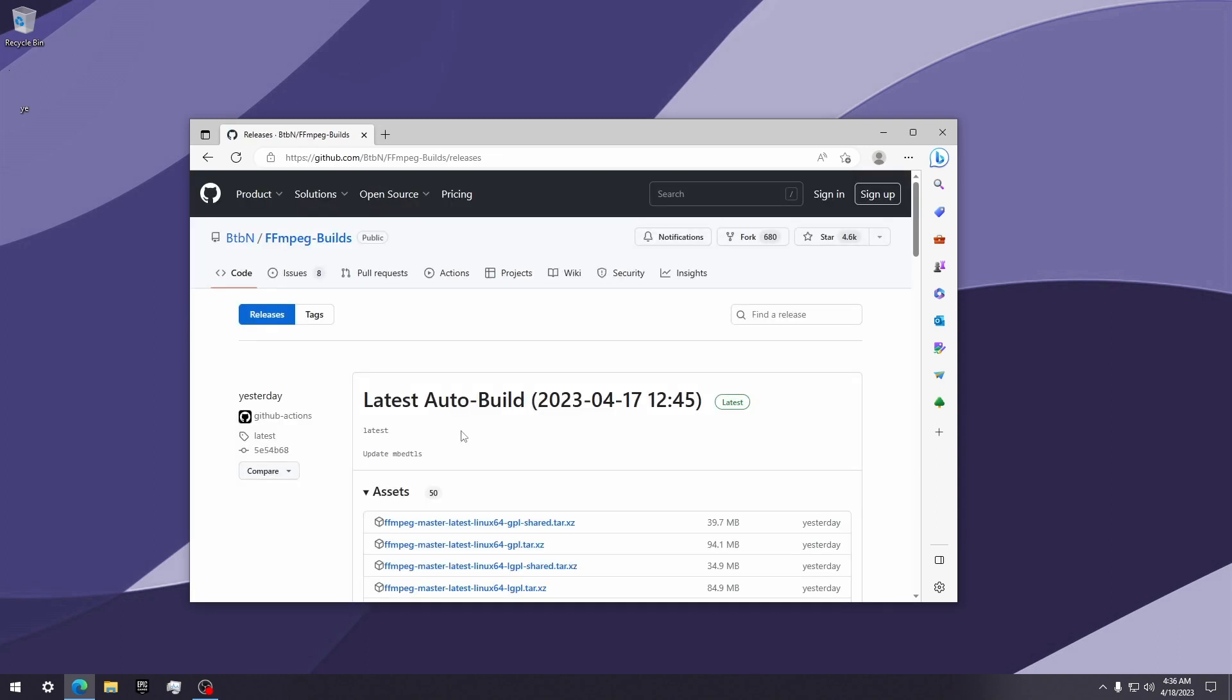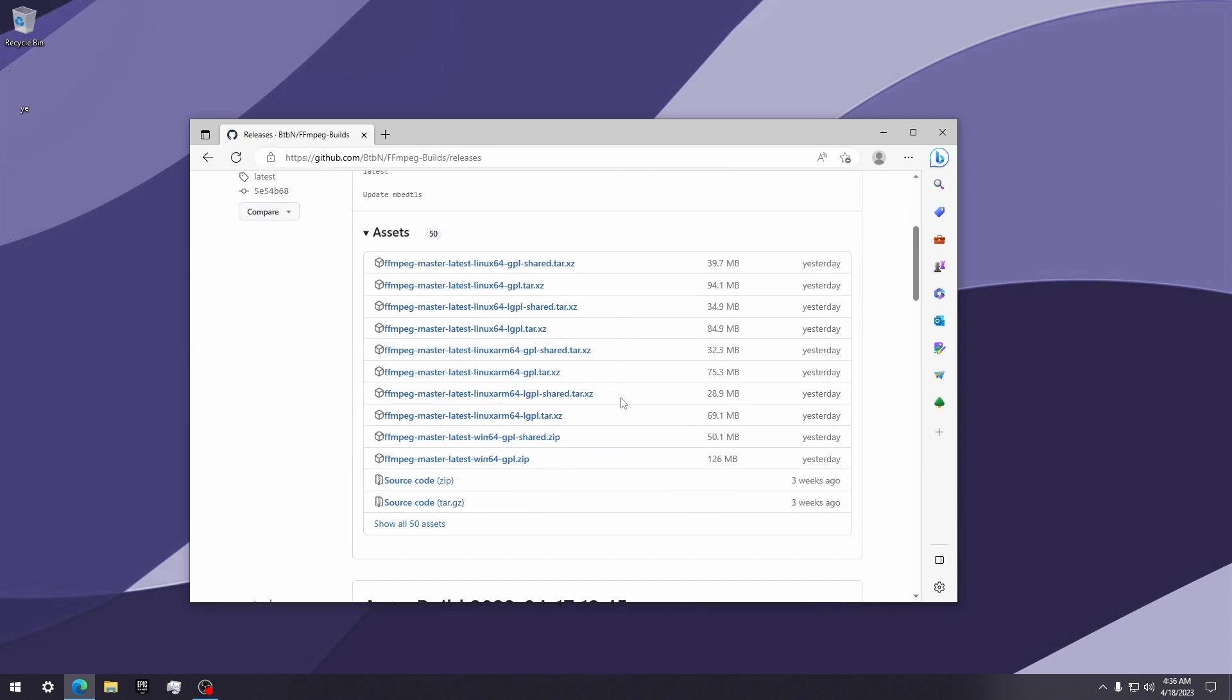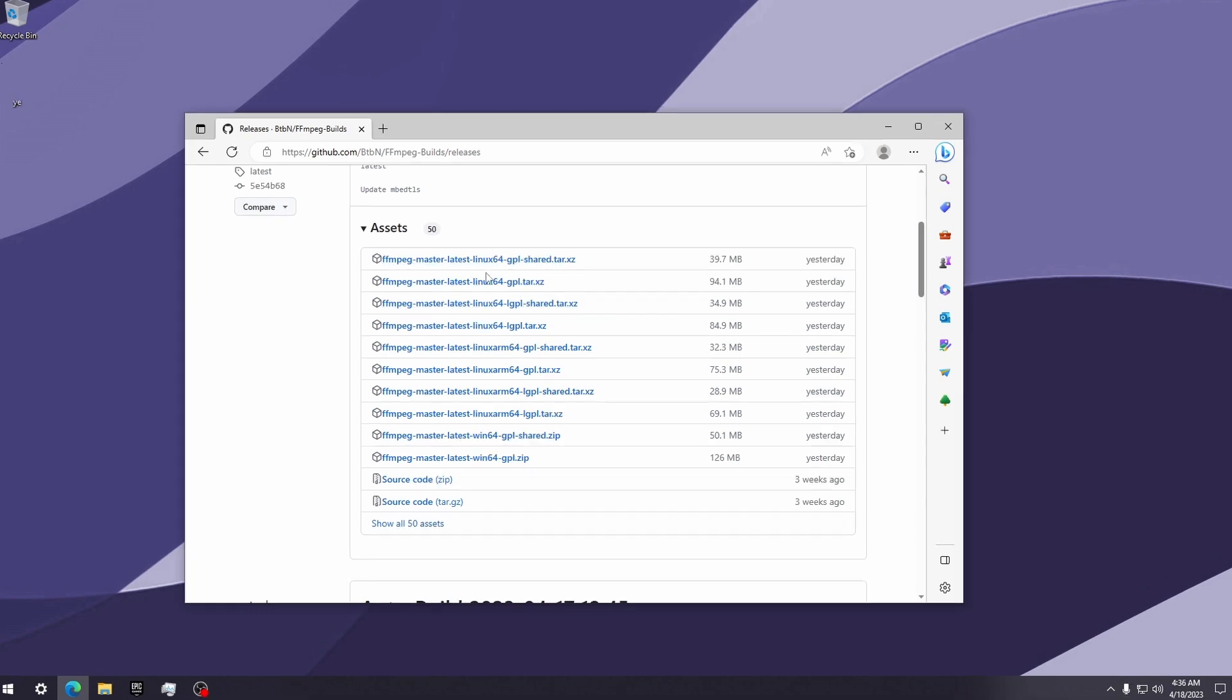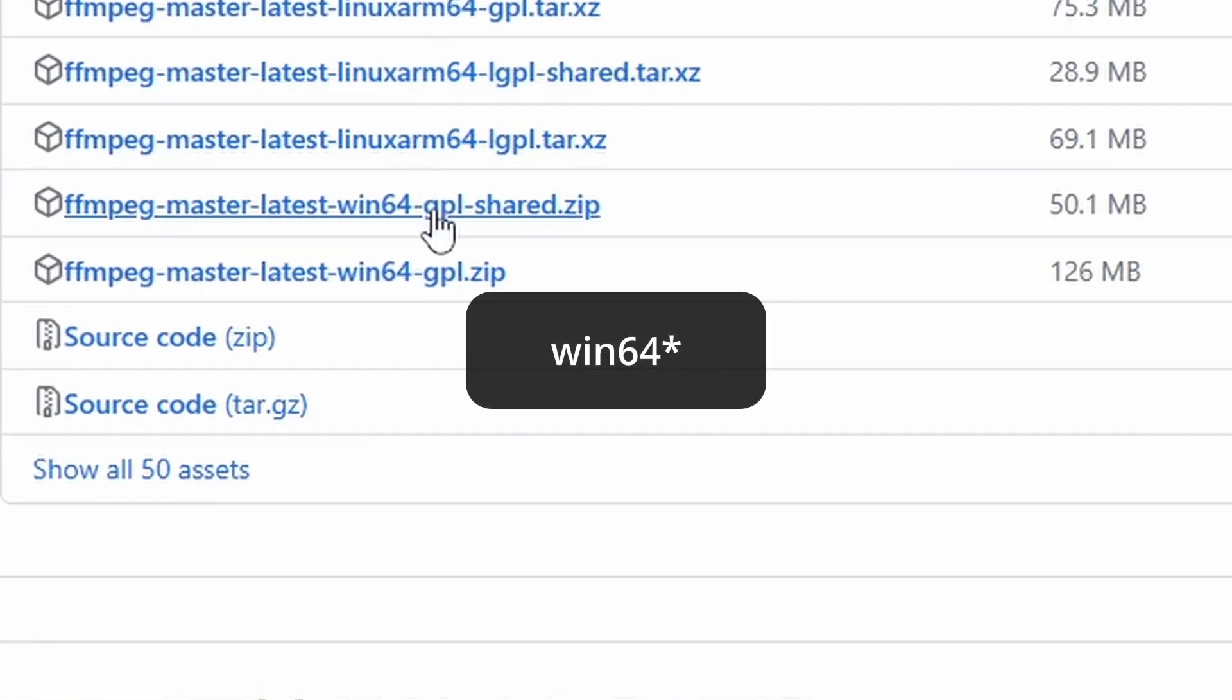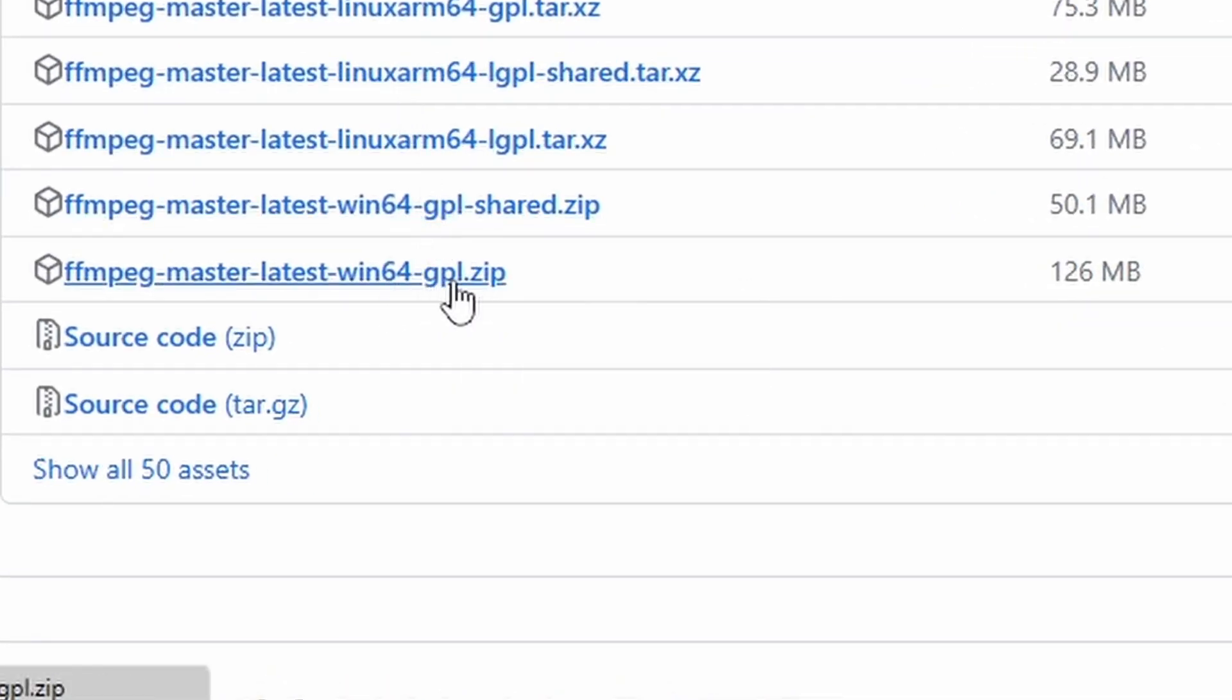Scroll down and skip all the Linux files, then click on the one that says Windows without 'shared' at the end. It should just be a zip file.